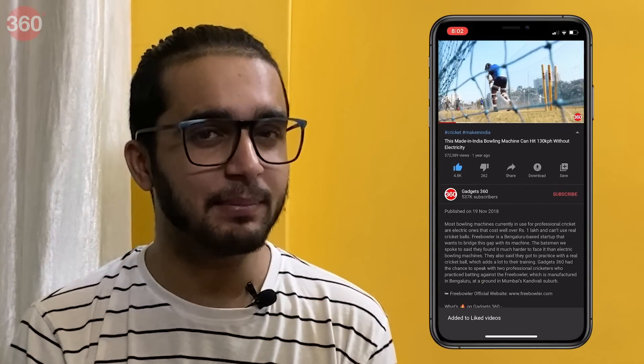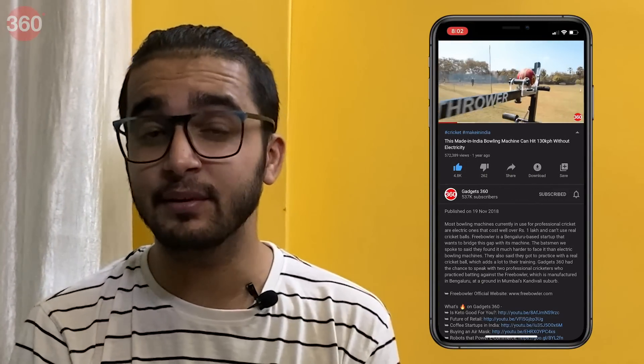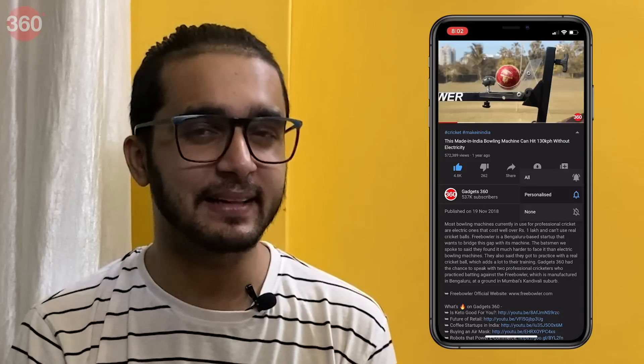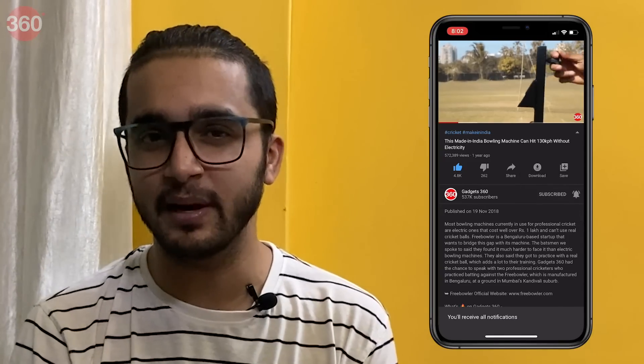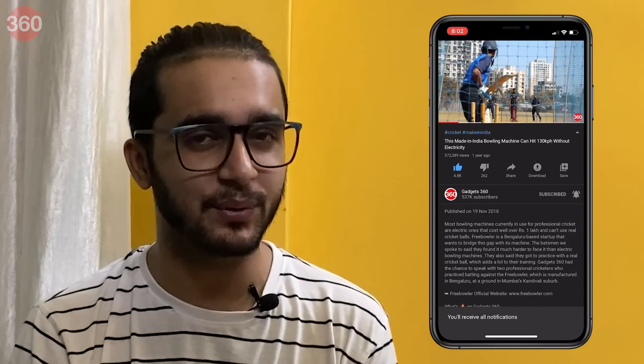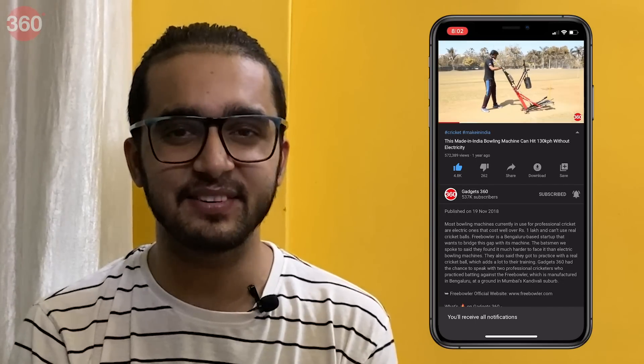Now I know some of you may already have these features on MIUI, OneUI, OxygenOS or some other customized version of Android, but all these features are new to stock Android. Hello everyone, I'm Amun Rashid and welcome to Gadgets 360. Before we begin, please subscribe to our channel if you haven't already and hit that bell icon so that you are notified whenever a new video drops. With that said, let's get started.